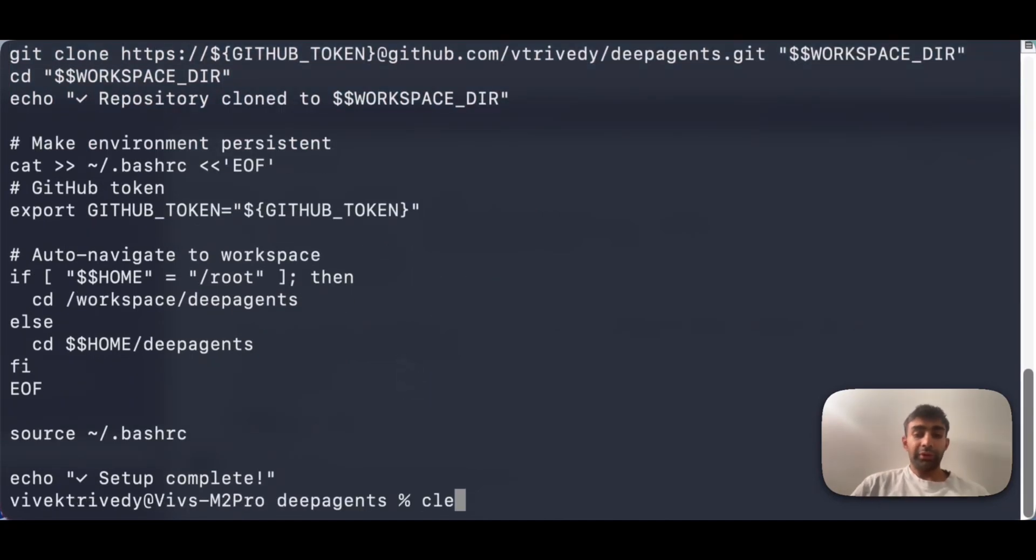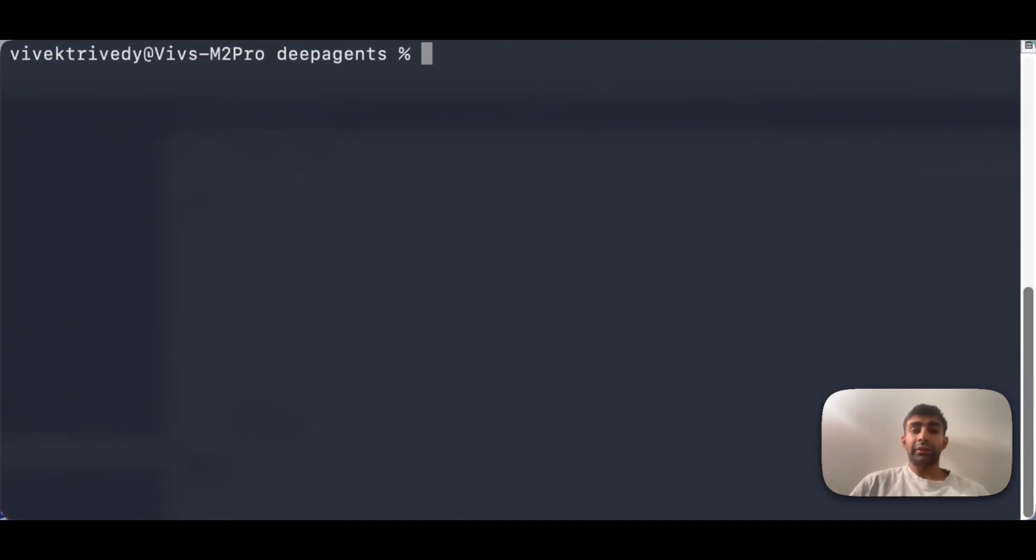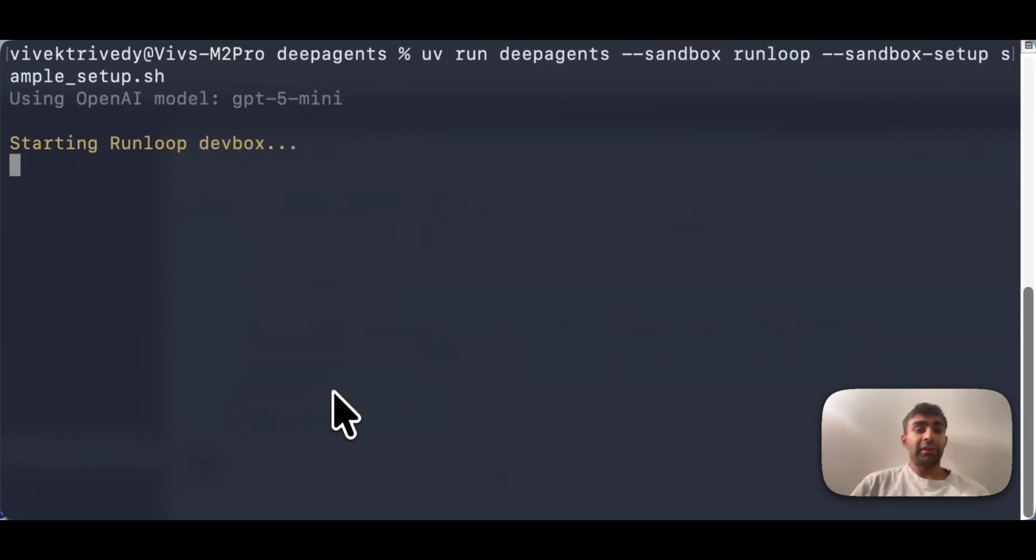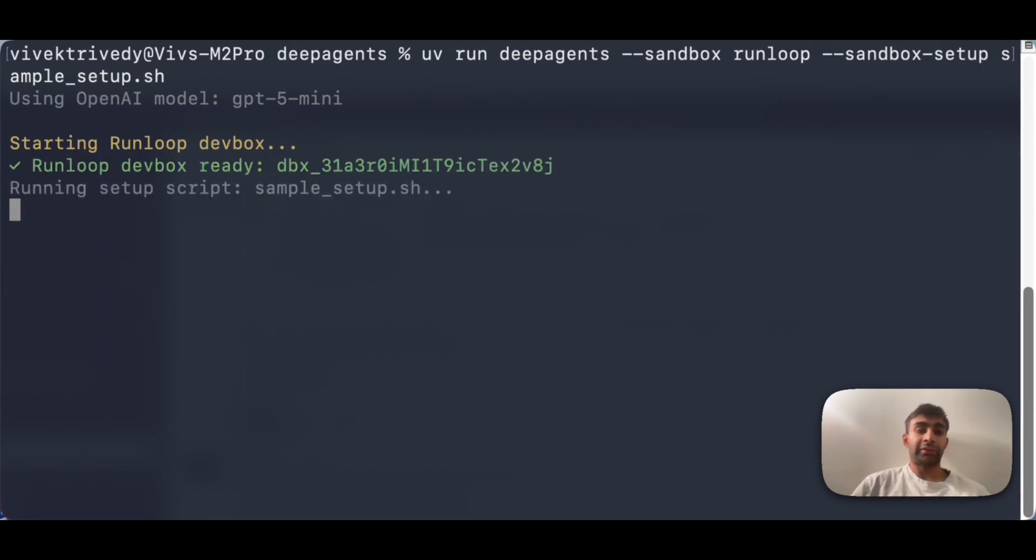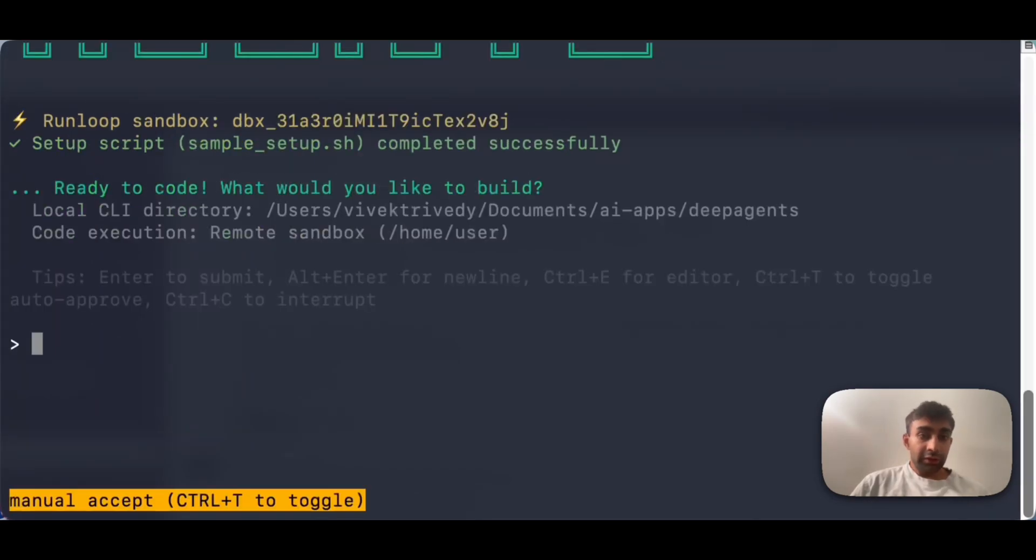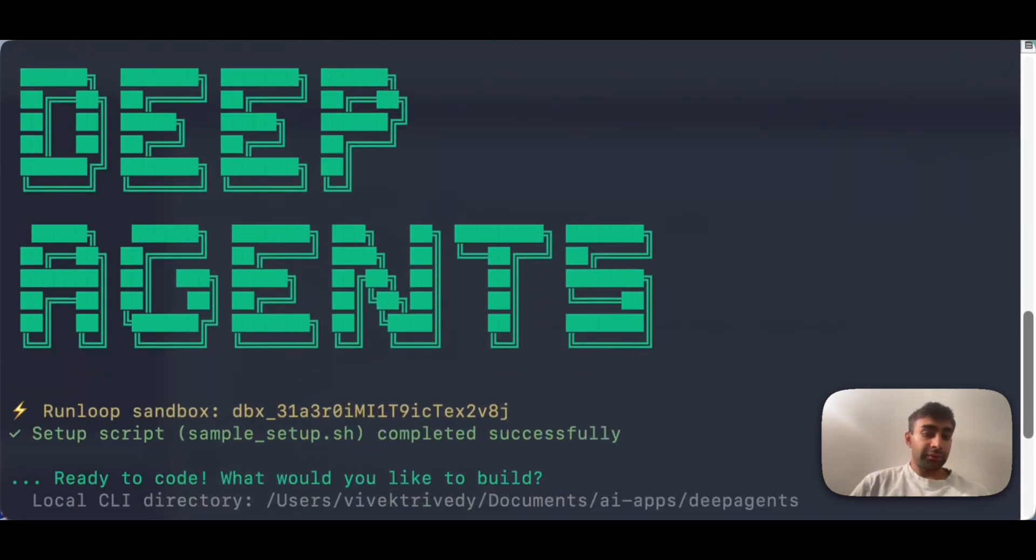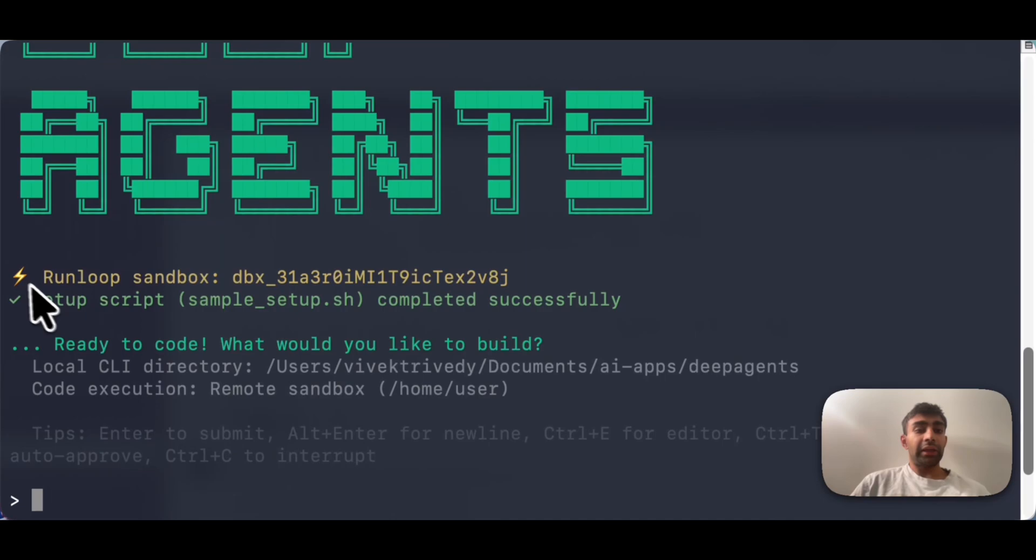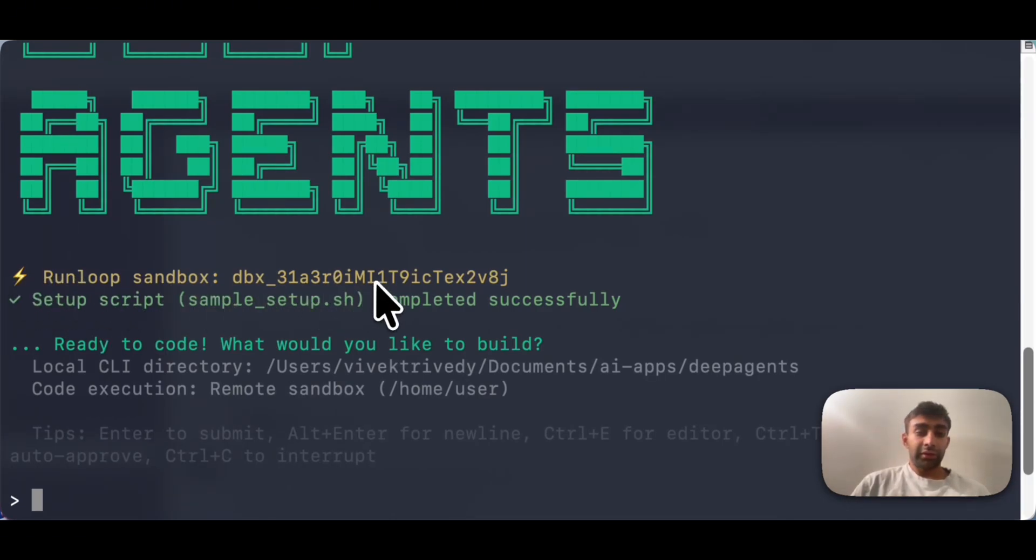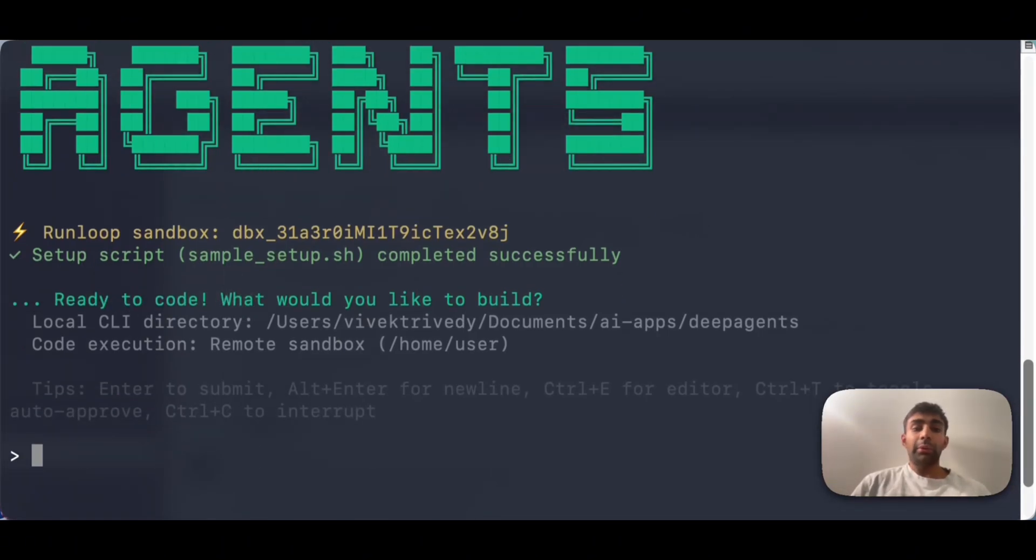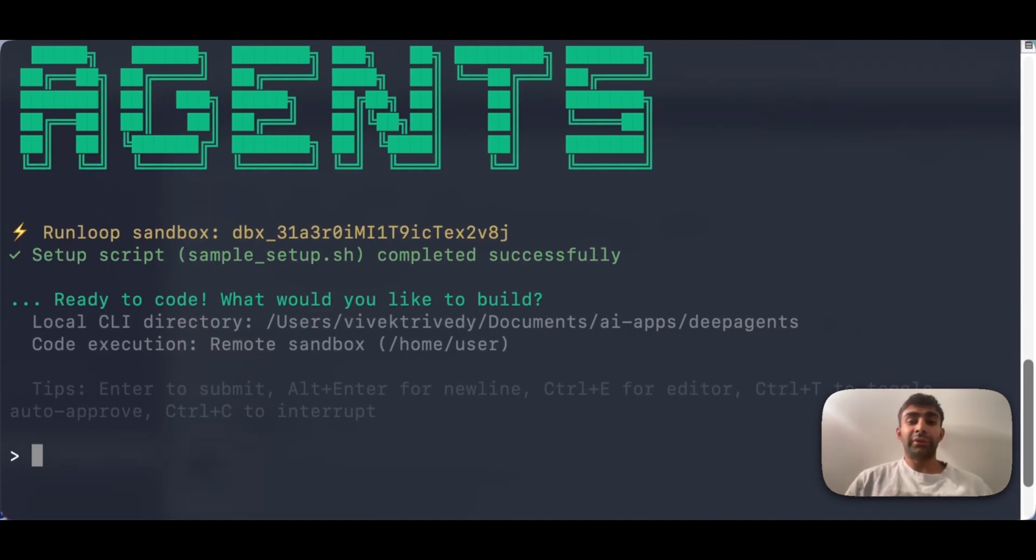Once we do that, we can launch the deep agent CLI. So you'll see a few things happen as this is running. The first thing that we see is that it tells us the ID of the run loop sandbox that's created. The other thing it says is the setup script that I specified completed successfully. So now what we can do is we can go do some work. So I'll go off and do that and then show you what happened.